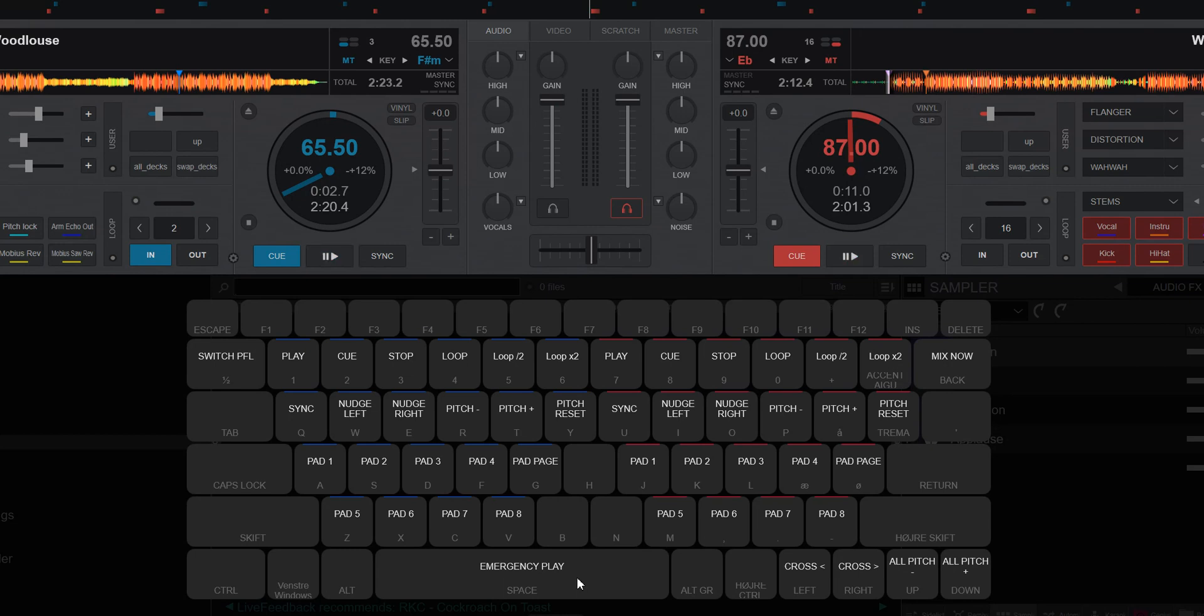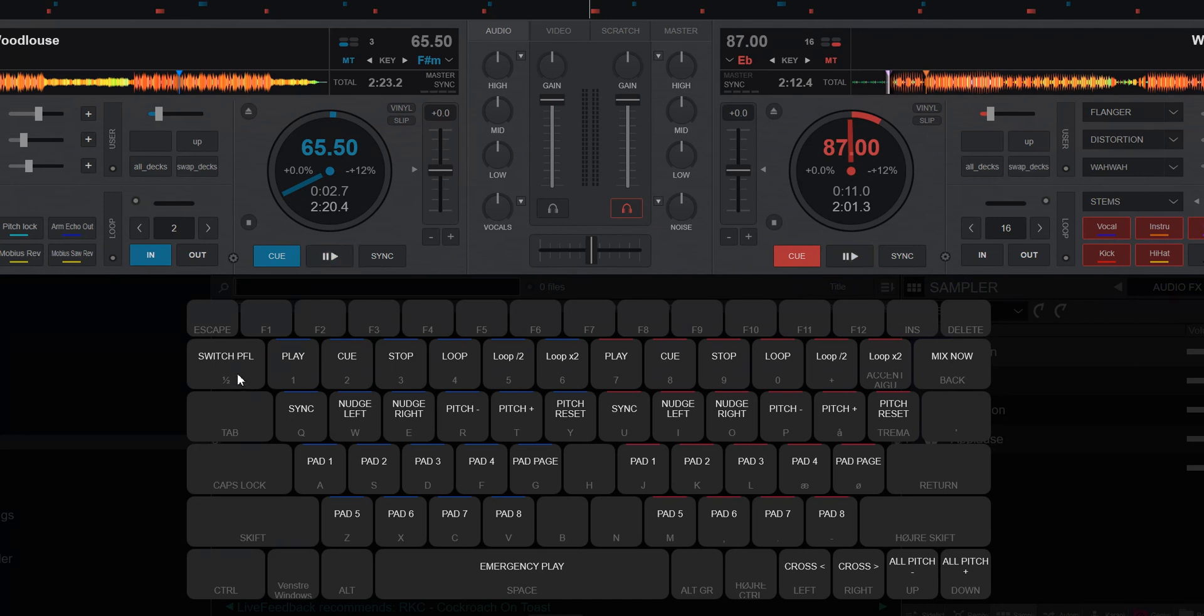Space used to just play, but now it's emergency play, but only if it's combined with ALT. And also tab doesn't switch pre-fade listen or decks or whatever anymore. That's up to the half key up here. So those are the default ones and you can indeed change them, just like you have always been able to do. So that's the overlay.